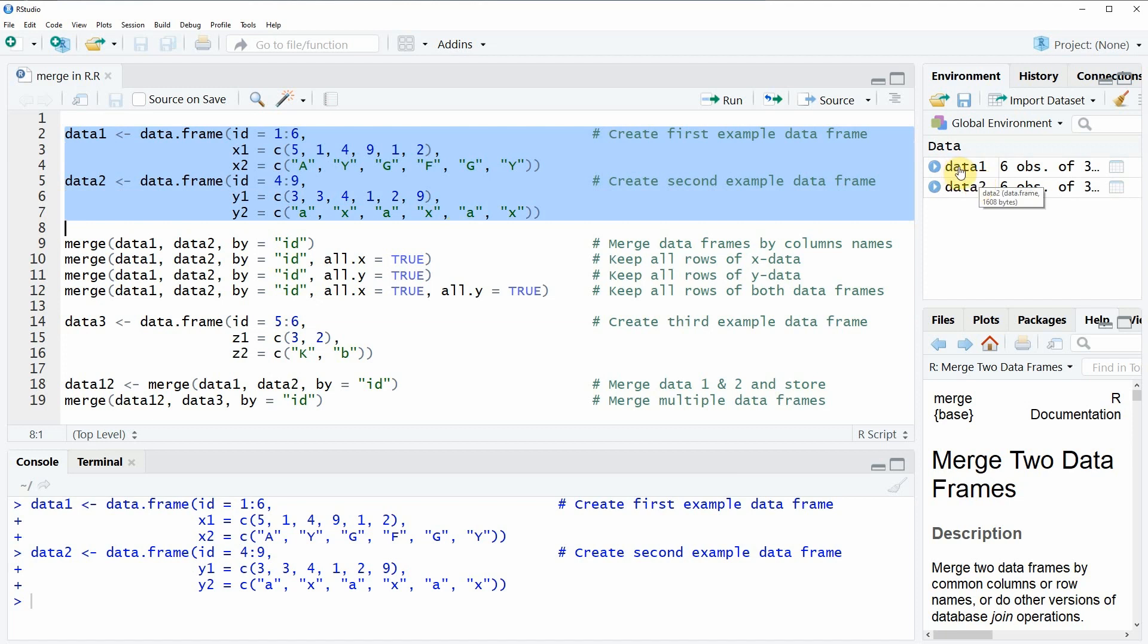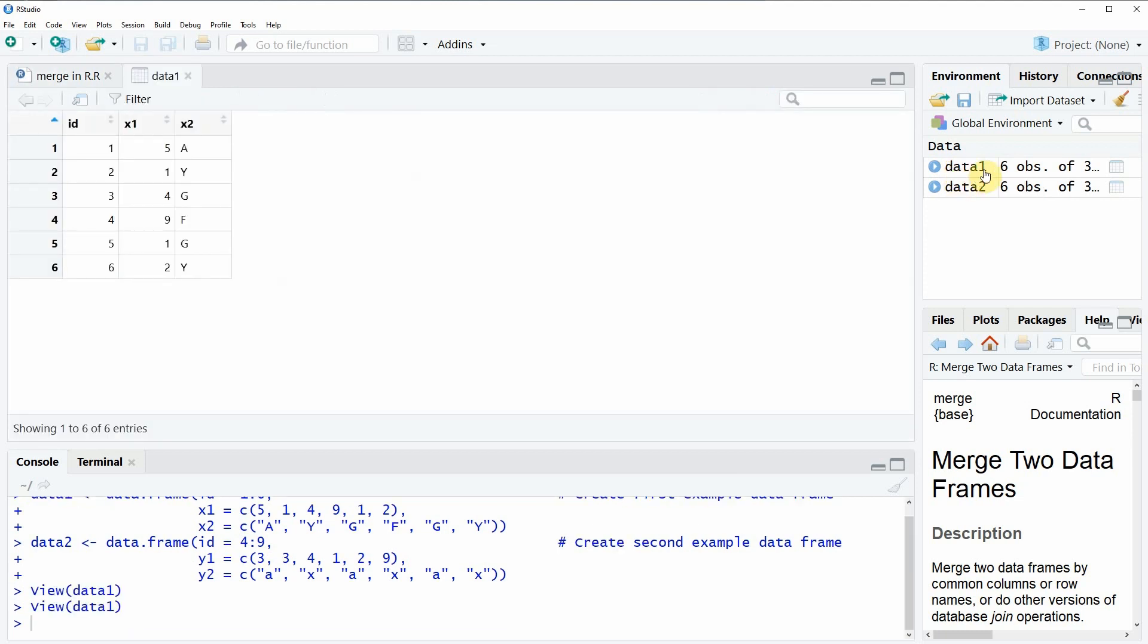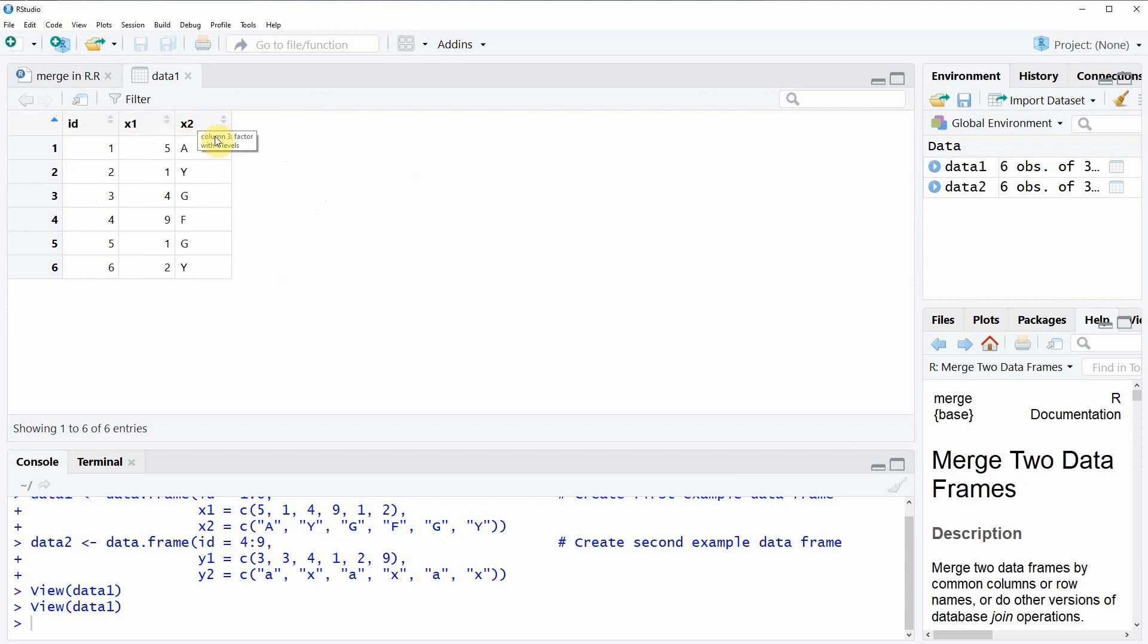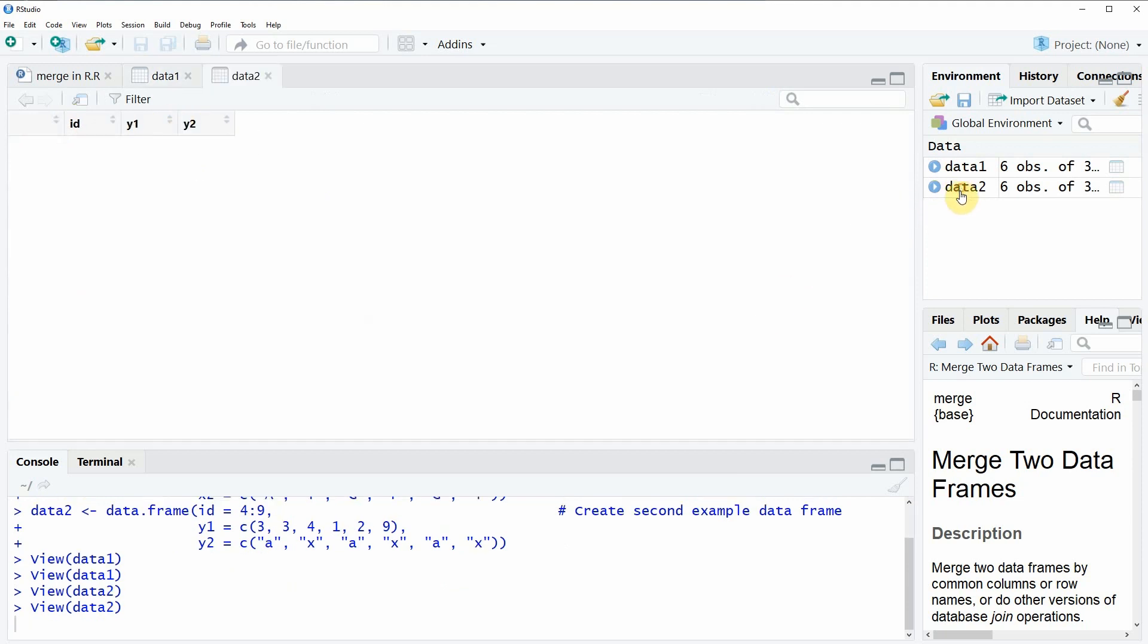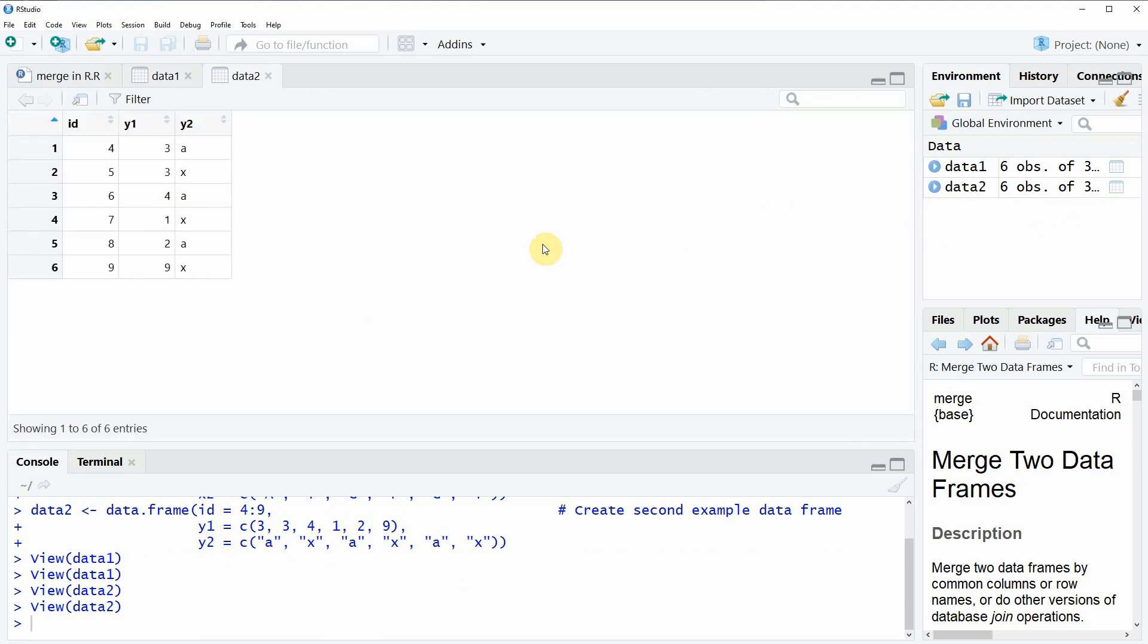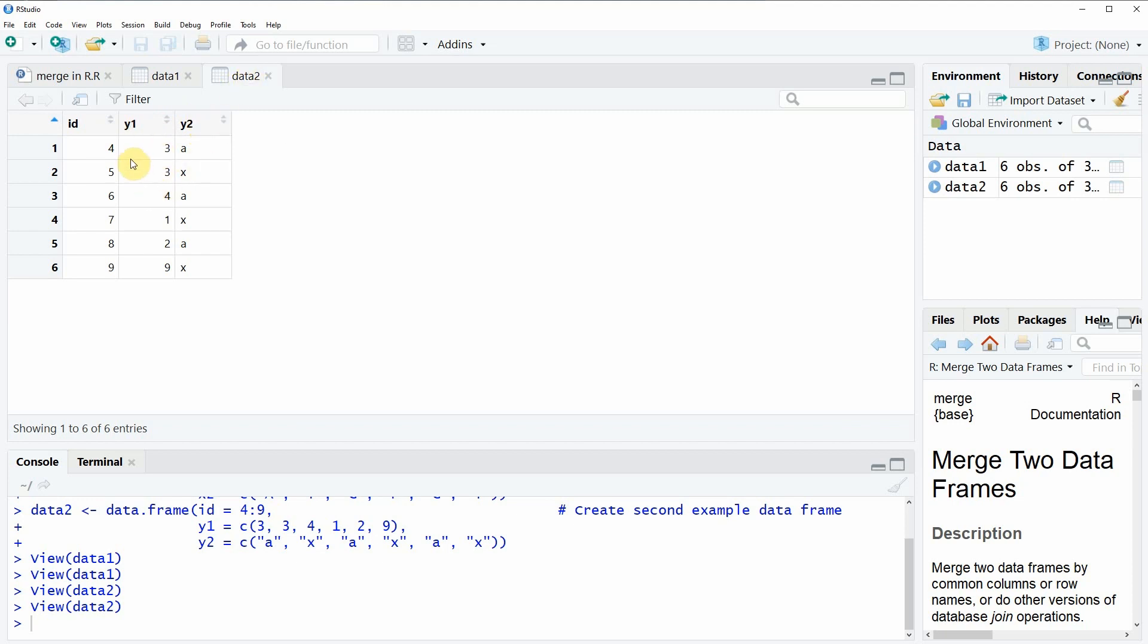We can also have a look at the data by double clicking on these data objects. First we will have a look at data1 and as you can see the data has an ID column as well as the two columns X1 and X2. And the data2 object also has an ID column and the two columns with the names Y1 and Y2. What you also can see is that the IDs of data2 are from 4 to 9 and the IDs of data1 range from 1 to 6. So the IDs are partly the same but not all IDs exist in both data frames.